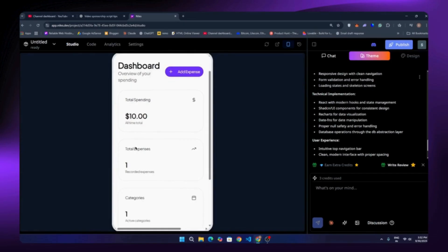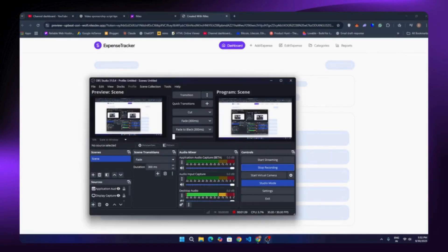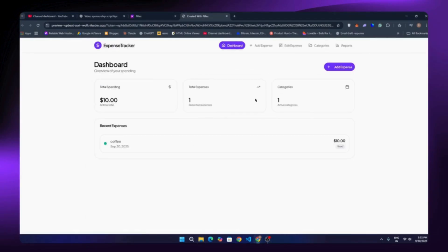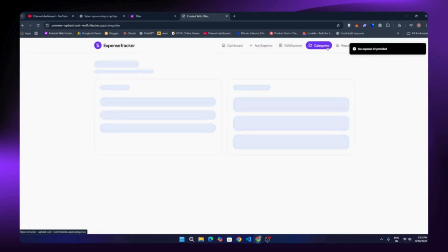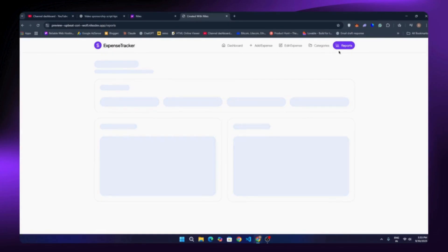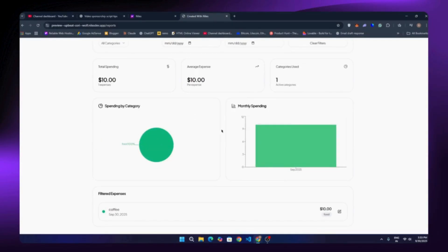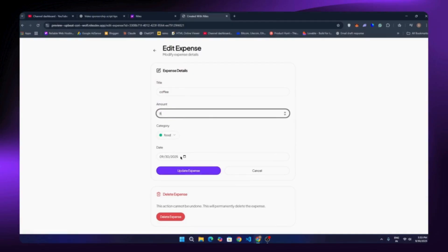What's cool is that everything works right from the start — no broken buttons or half-finished features. You can delete, edit, or add more categories and it all just works. Let's take a look in full-screen mode. We still have edit, add, delete, and even a reports page, all in working condition. The reports section shows all your monthly spending and more.